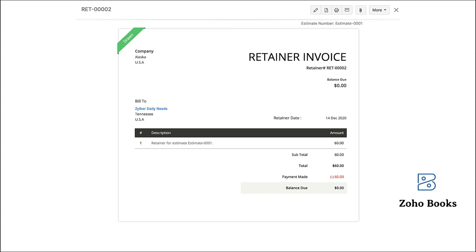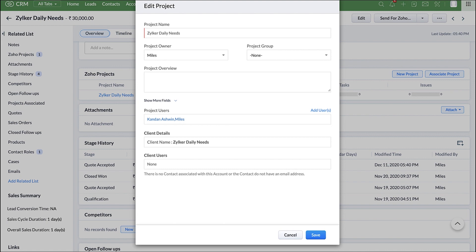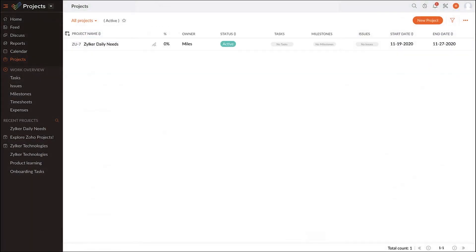Zoho CRM supports integration with Zoho Projects which is our project management tool that helps you manage projects, timesheets and reports. As you can see, I have created a project called Zilker Daily Needs right from our CRM app. This is the interface of Zoho Projects where you can see the project created in CRM synced here.